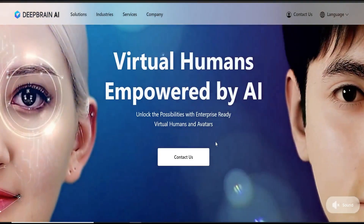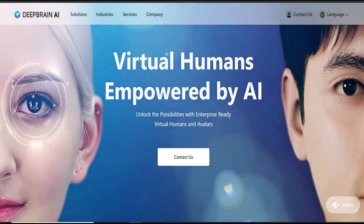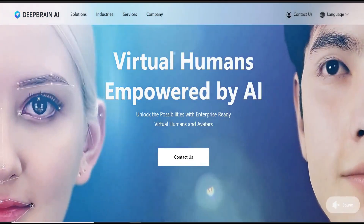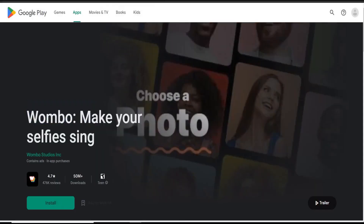Hope these deepfake apps will increase your productivity and fun level. Thanks for watching.